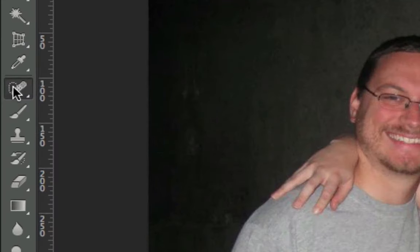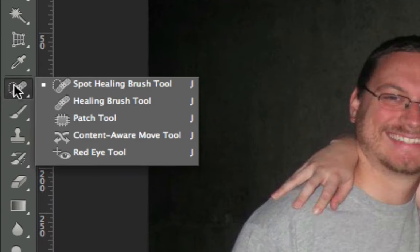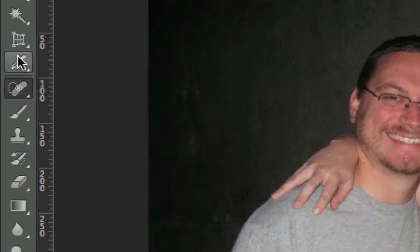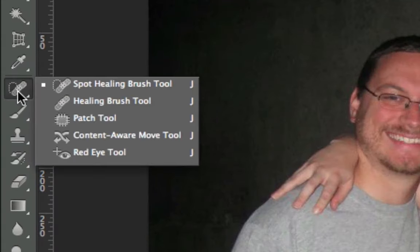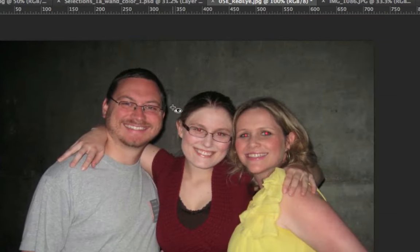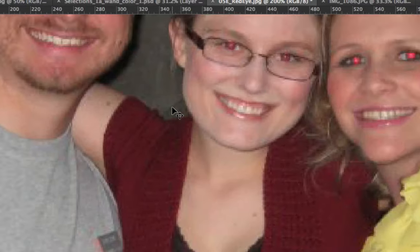To get to the autocorrect healing tools you press J, so you just press J in order to jump to these right here. Let's talk about these one by one starting with the red eye tool.